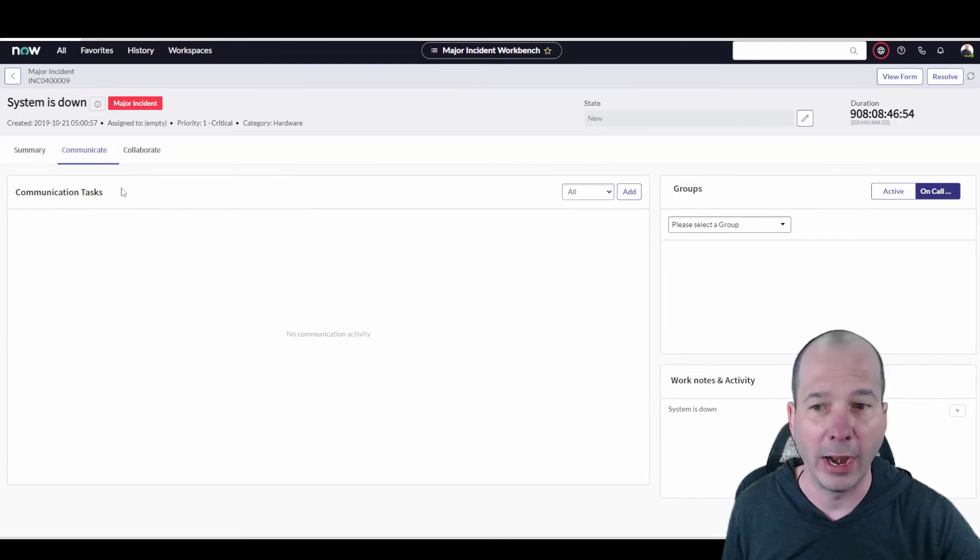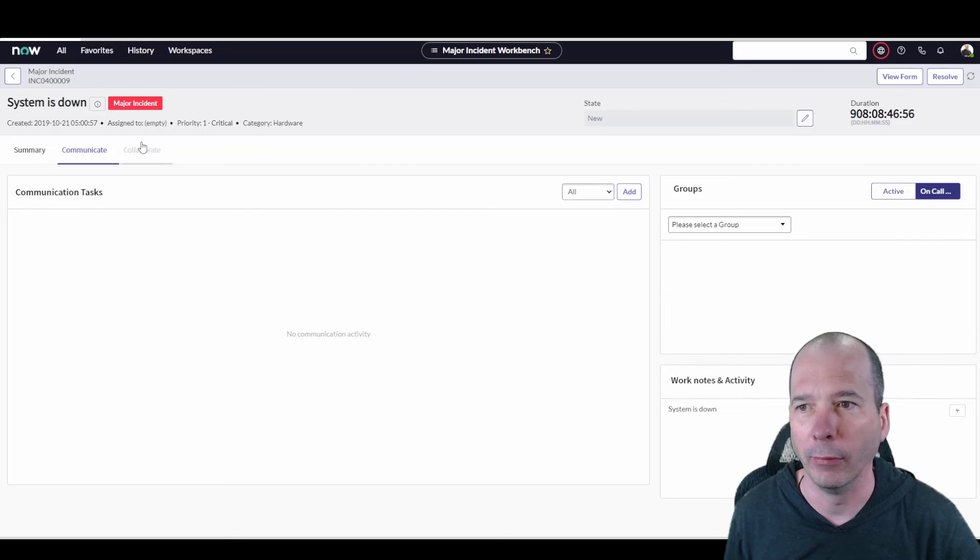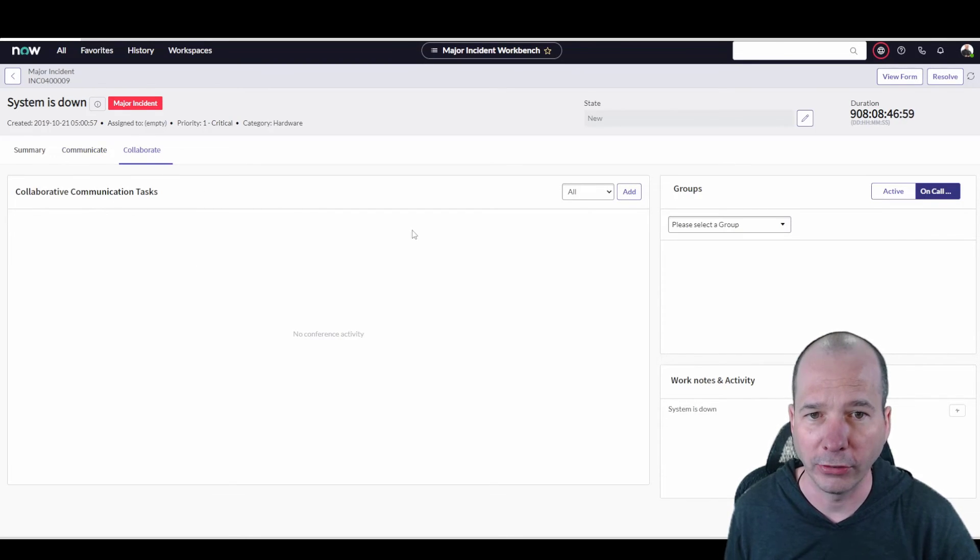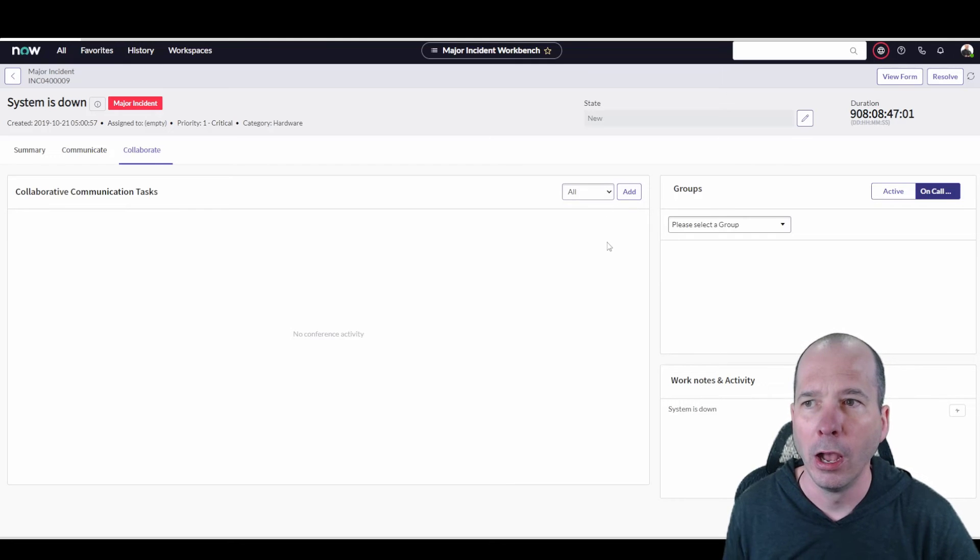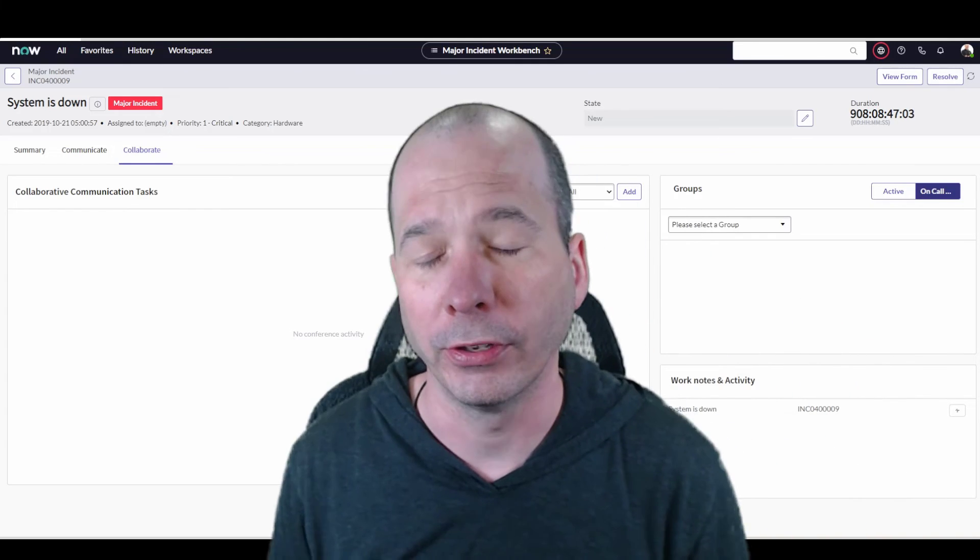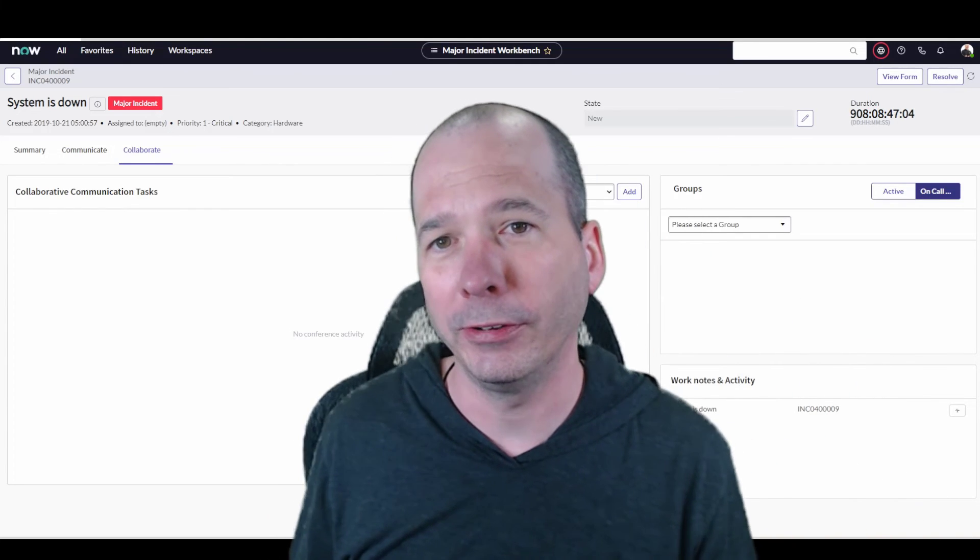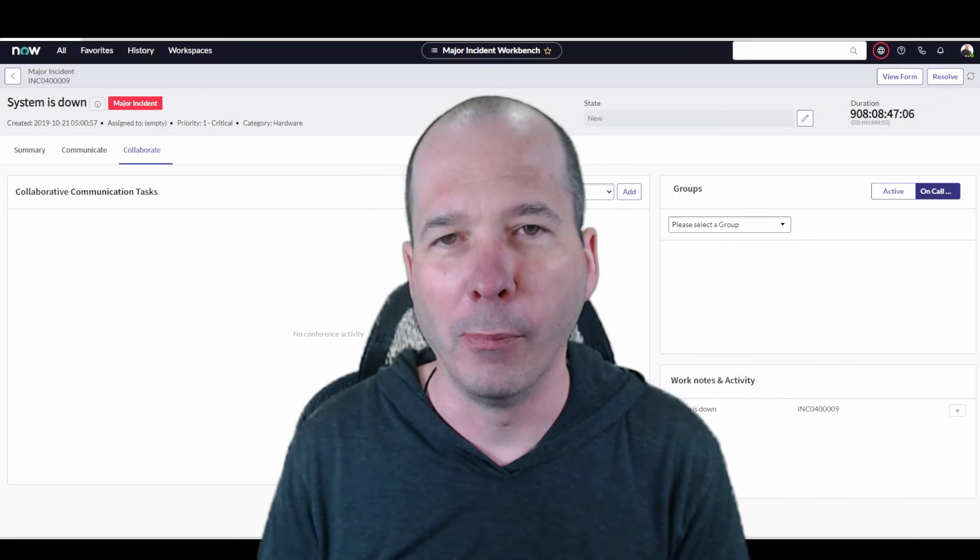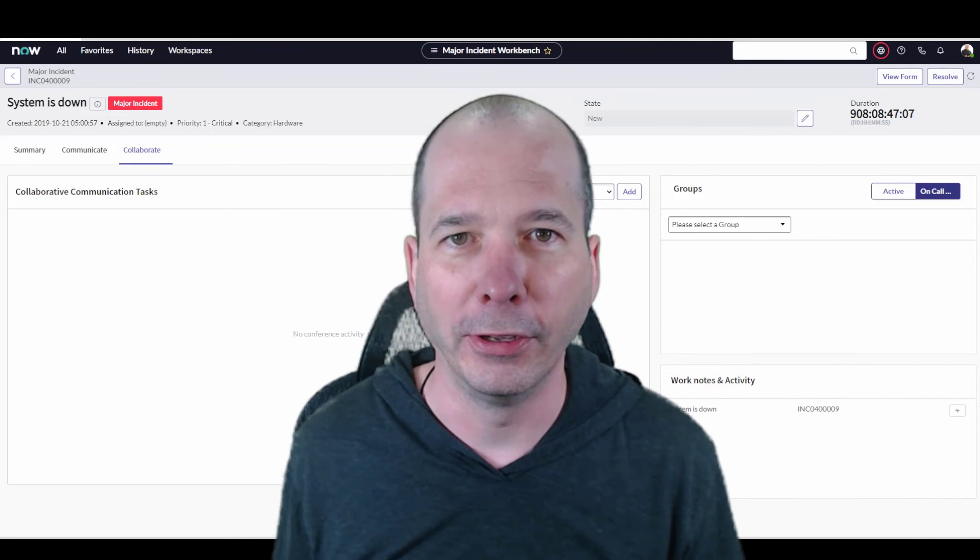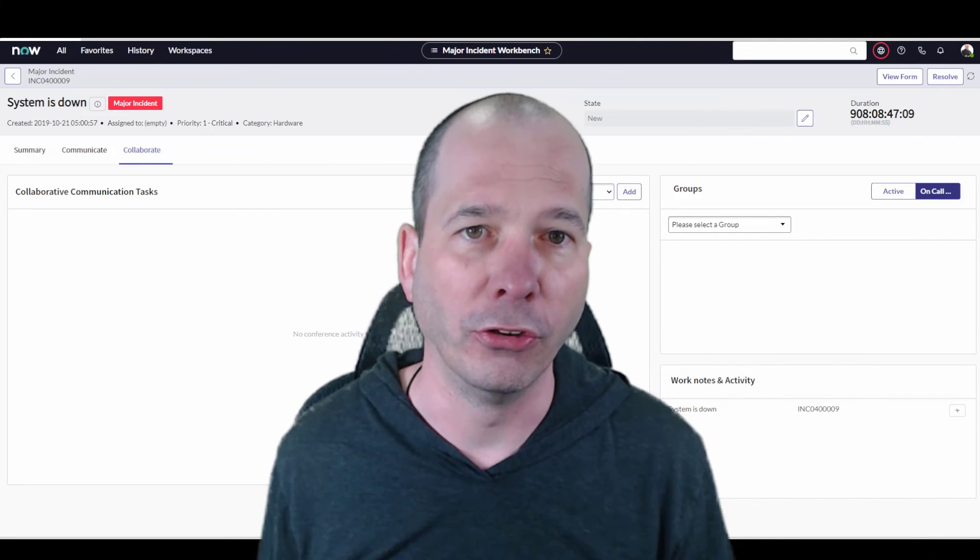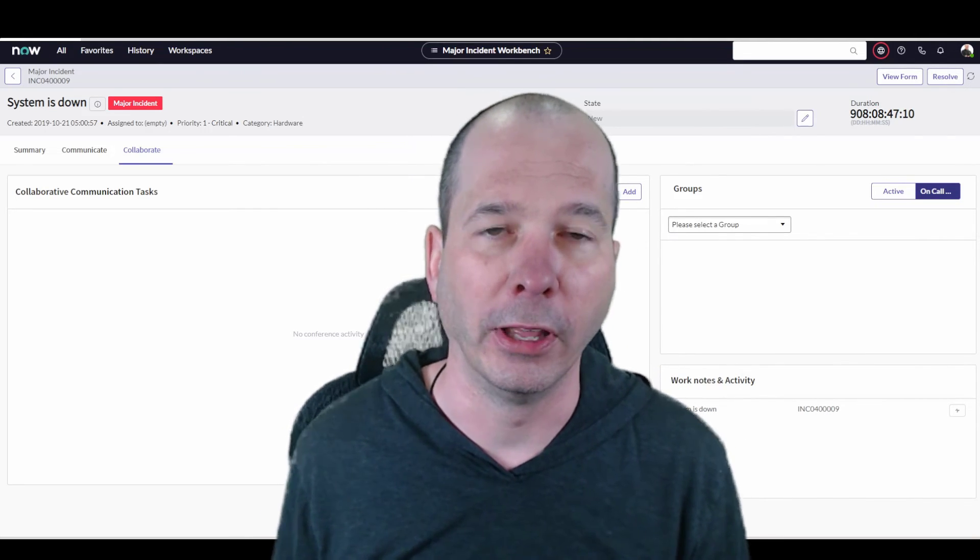That's pretty much it. Got a nice little UI refresh. Still love the idea of having a place to sit and manage a major incident and not be just looking at a form and a bunch of child tickets associated with it.